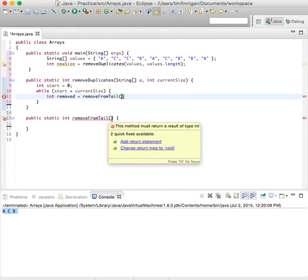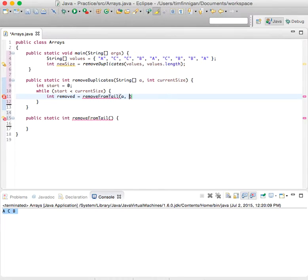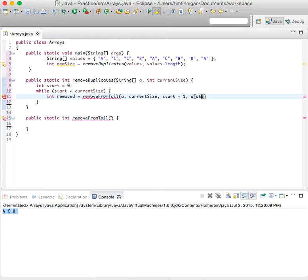Now what do we want to remove? We need to know the string, the string array, and the current size, and start plus one, and a sub start.